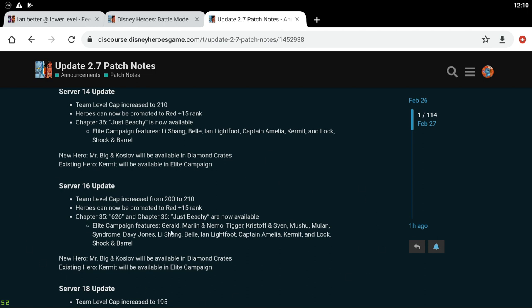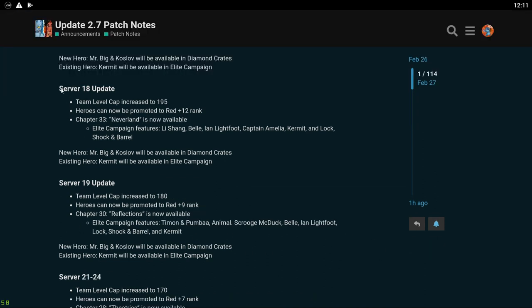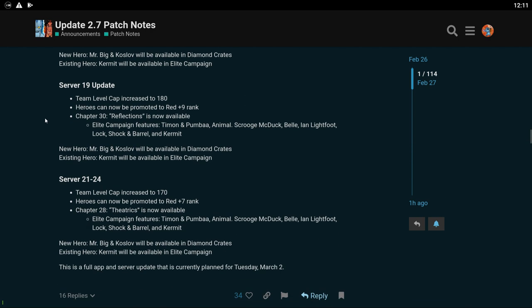But yeah so that's pretty big if you're in server 16. You guys are going up 10 levels and you're unlocking two chapters. So you guys are going to be getting Gerald, Tigger, Kristoff, Mushu, Mulan, and Syndrome, and Davy Jones in Elite Campaign as well as the same ones as the other people. Server 18 you guys are going to 195. And you guys are getting the same as the other ones. Server 19 you guys are going to 180. You guys are getting Timon, Animal, Scrooge, Belle, Ian, and Kermit and Lock, Shock and Barrel obviously. But if you don't have Timon worked on I definitely recommend working on him. He's definitely one of the best supports in the game. And then server 21 to 24 you guys are going to 170. And you guys are going to be getting Timon, Animal, Scrooge, Belle, Ian, Lock, Shock and Barrel, and Kermit. Same thing is up here. I definitely recommend working on Timon if you don't have him yet.